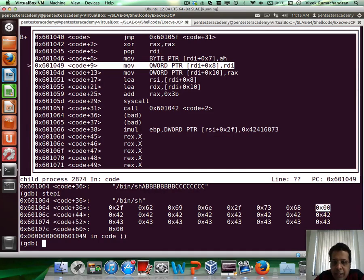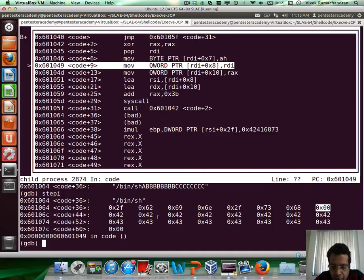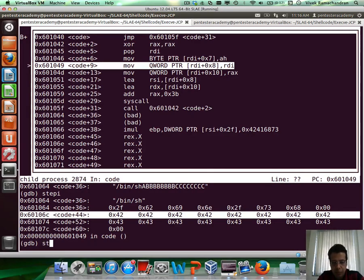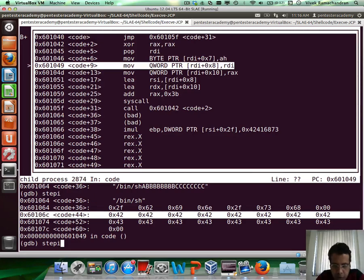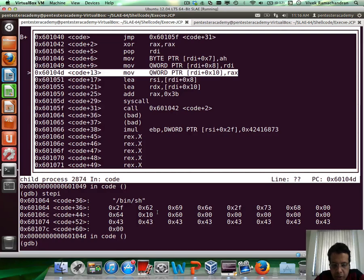Now in the next step, we are going to copy the address of this string in memory into rdi plus 8 for the next 8 bytes, which means all of these 42s are going to be overwritten with the address.